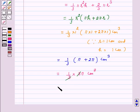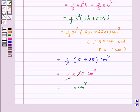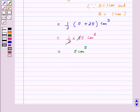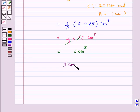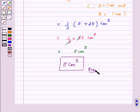Hence, the volume of the solid is equal to pi centimeter cube. The answer for the above question is pi centimeter cube. I hope the solution is clear to you. Bye and take care.